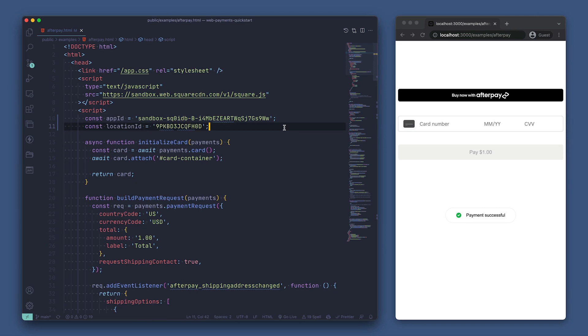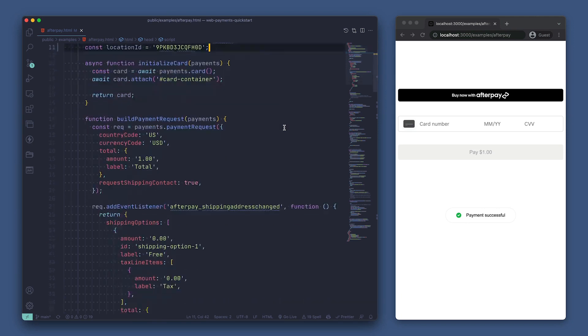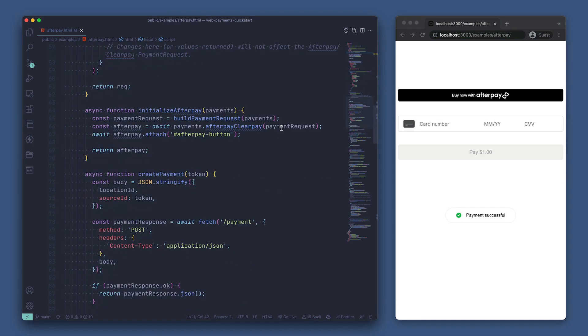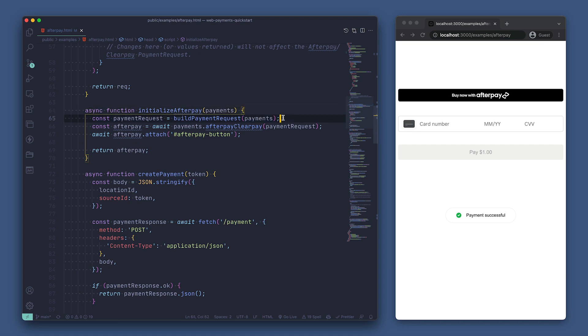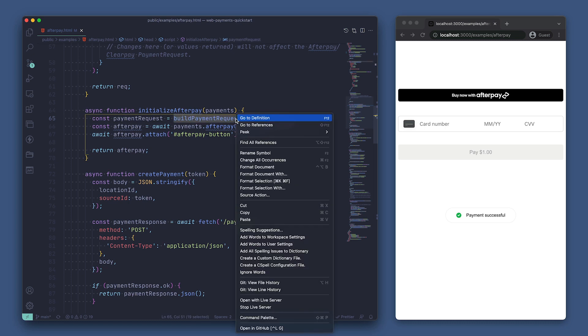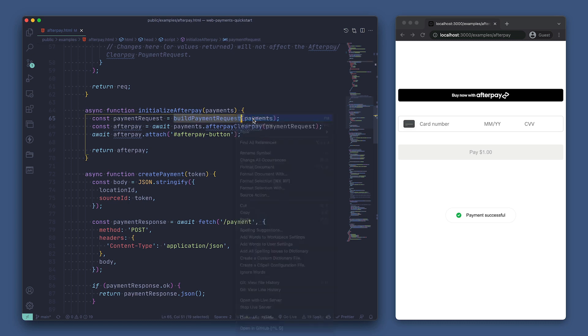We're back in the afterpay.html file. So we'll just skip down to the initialize afterpay function. This function takes in a payments object that we get from initializing web payments SDK. It then builds a payment request using the build payment request method, also passing in the payments object. Let's take a look at what that function does.